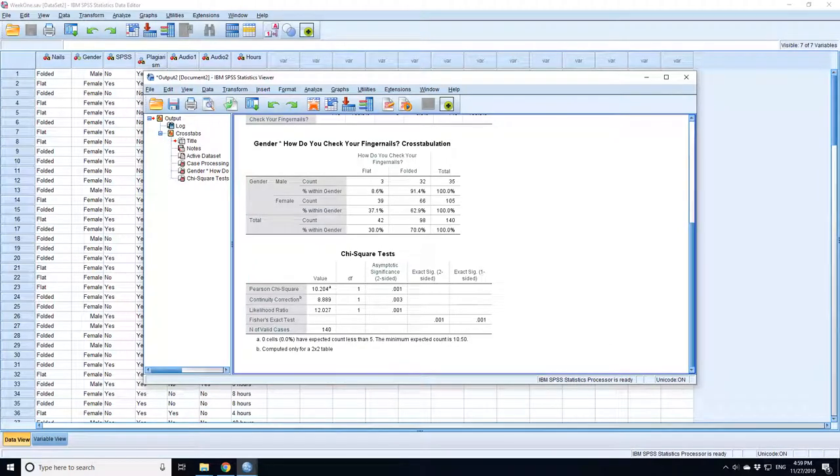Continuity corrected is slightly larger but still is below the threshold of 0.05. So there is a significant difference between the way men and women check their fingernails.